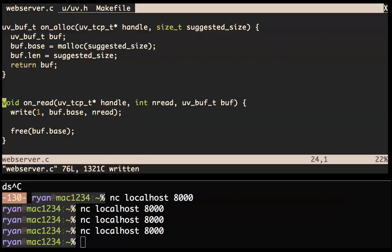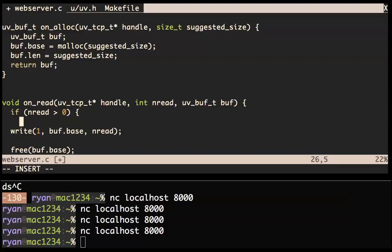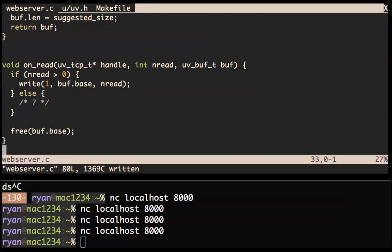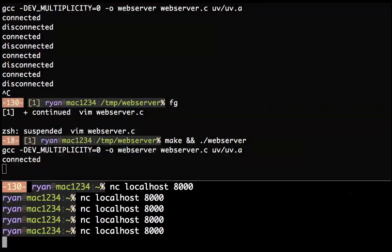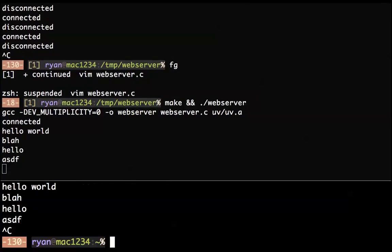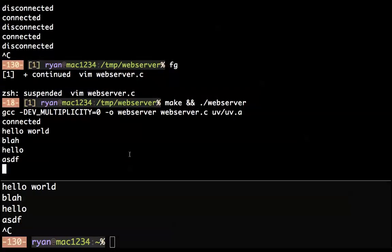nread can be negative, so let's do this: if this guy is positive we write, and we have some kind of error handling, but let's just leave that blank for now. Can we connect to a server and print that data out to standard out? Let's make and run it, then connect to it. We say 'hello world' and it prints it. Notice we're not seeing 'disconnected' — we haven't UV_close'd the handle yet.